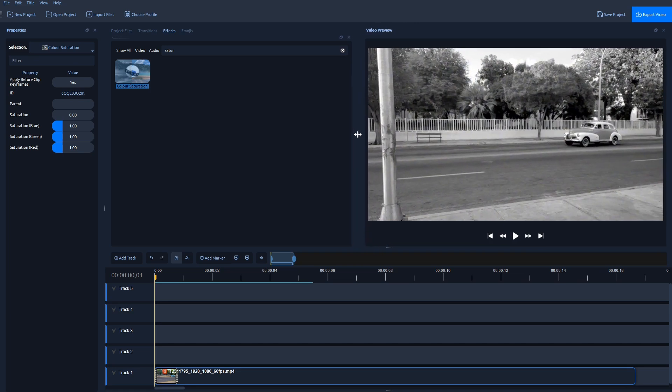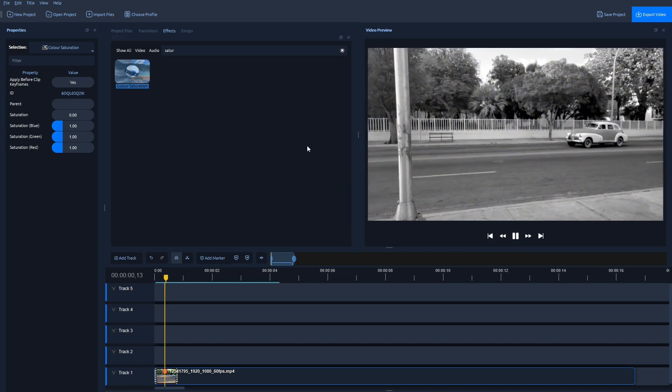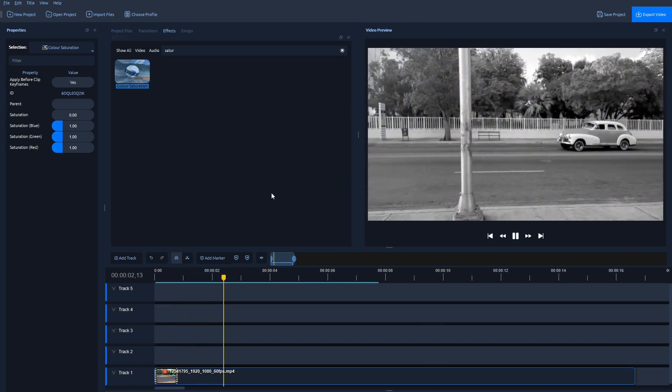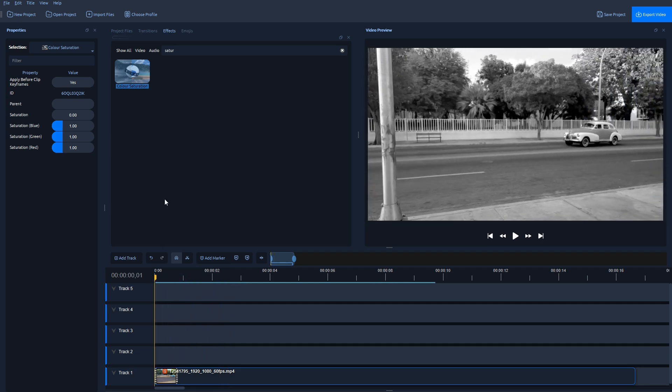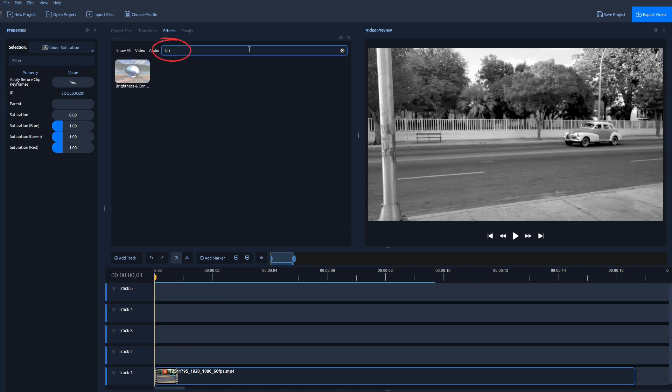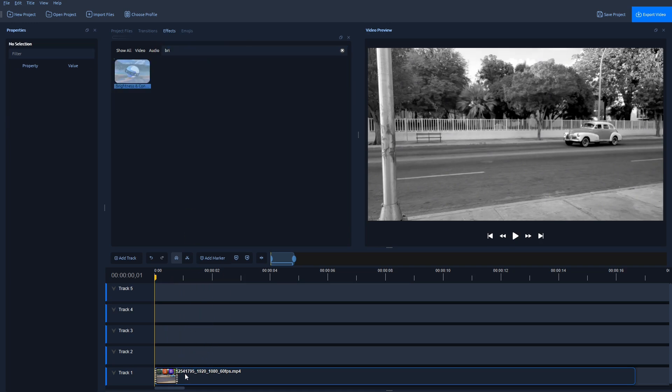But to make it look even better, to enhance the detail, find an effect called Brightness and Contrast. Drag and drop it also on this video. Now click on the letter B.